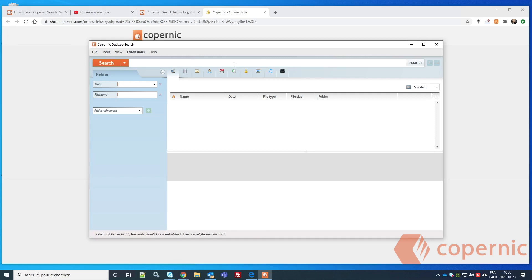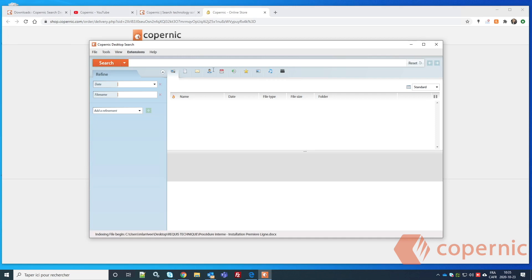If you have a lot of documents to index, the initial index can take anywhere from a few minutes to a few hours, and in some cases with many sources, it may take a couple of days to complete. Once the initial index is built, you'll only need to refresh your sources periodically. Make sure new and deleted documents are properly reflected in your index before performing a manual update.